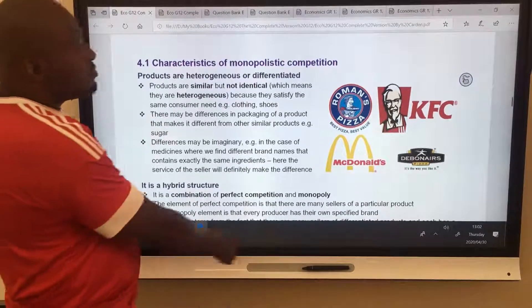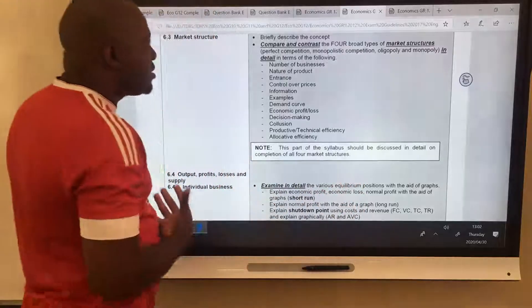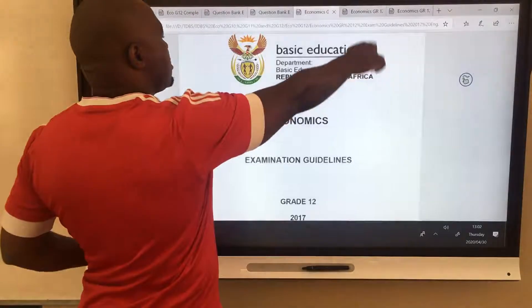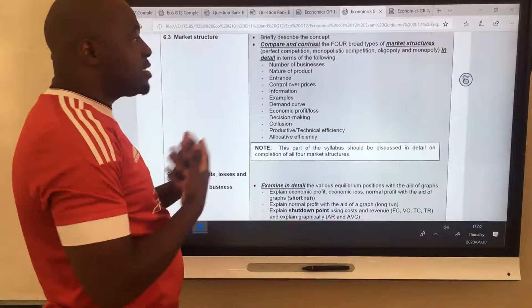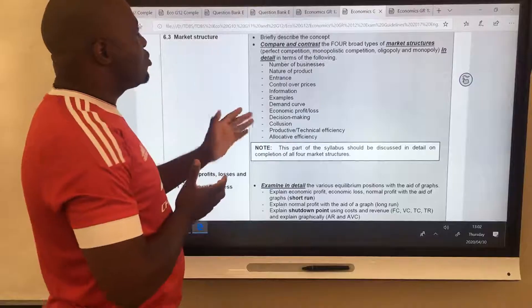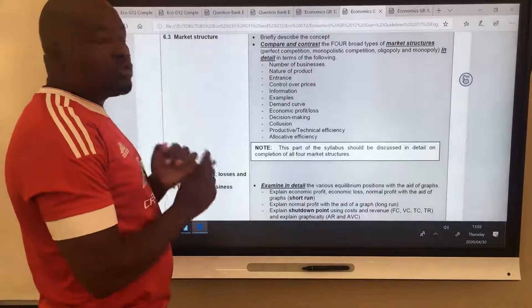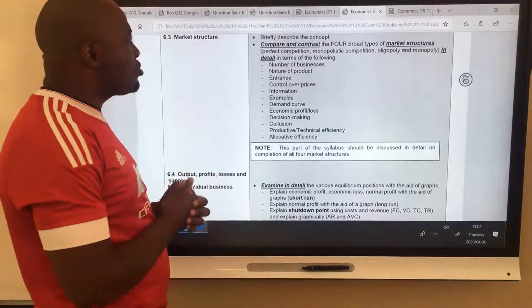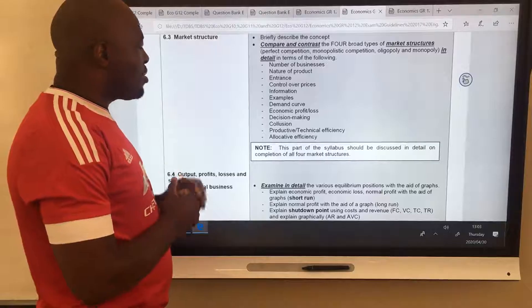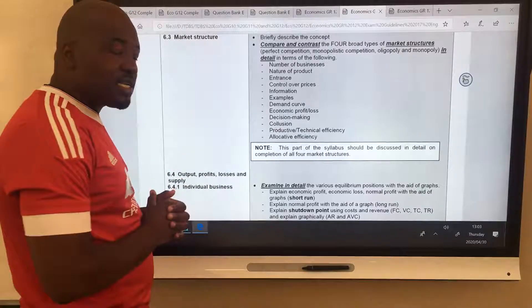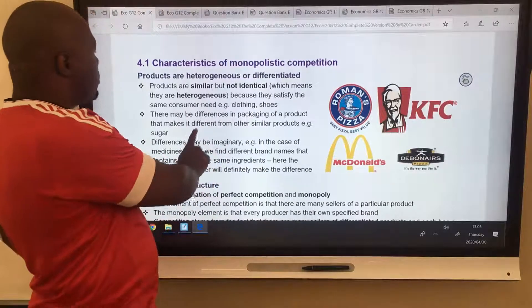What are the characteristics? I'm not giving you these from my head — this is from the examination guidelines, a document from the Department of Education, Economic Department. We are told to compare markets using this criteria: number of businesses, nature of product, entrance, control over price, information, examples, demand curve, economic profit, decision-making, collusion, and productive and allocative efficiency.